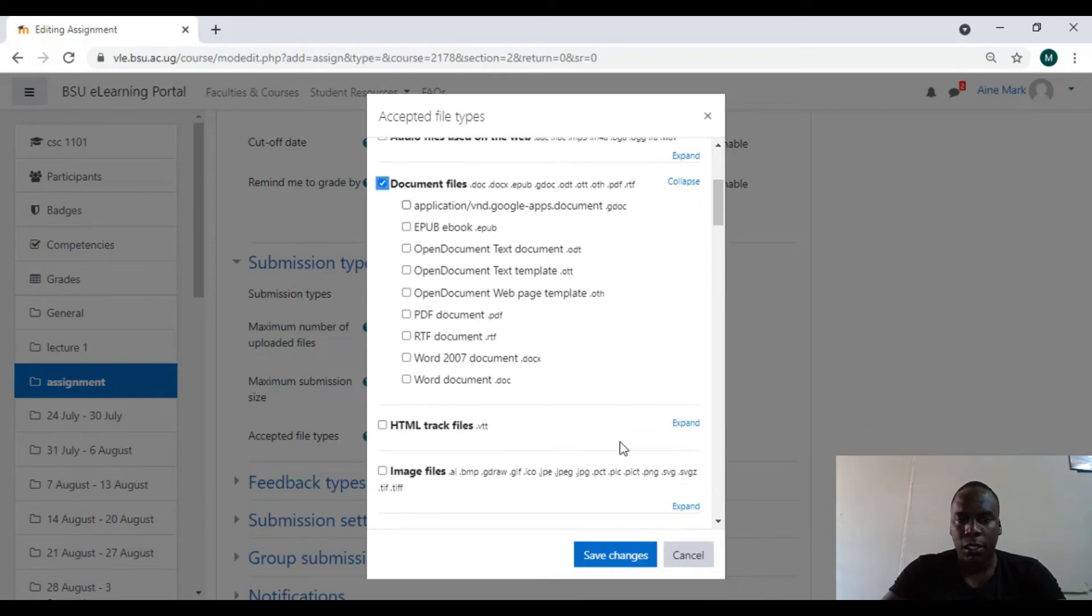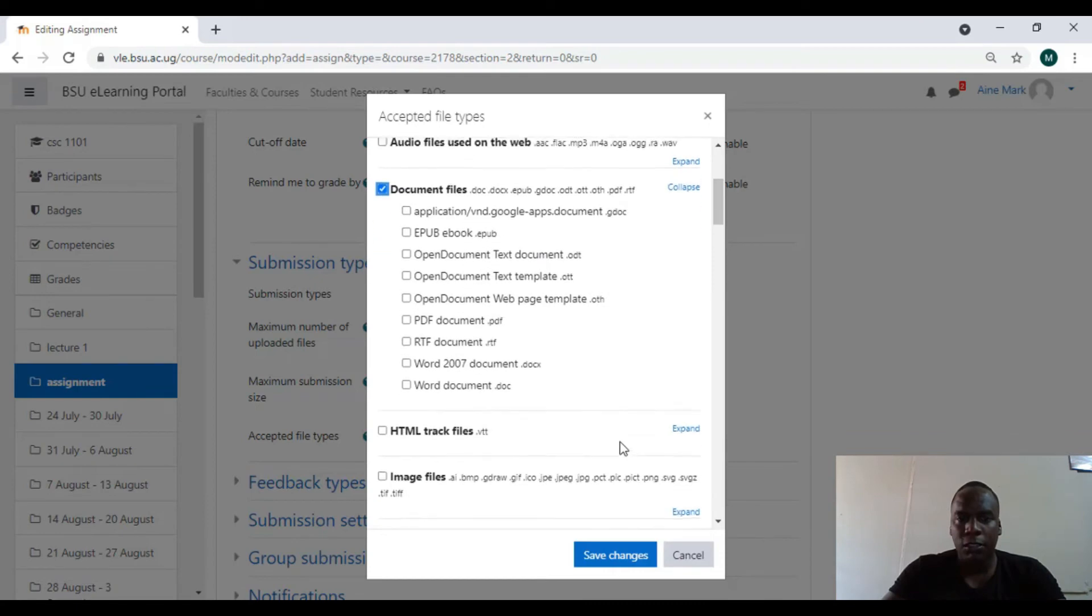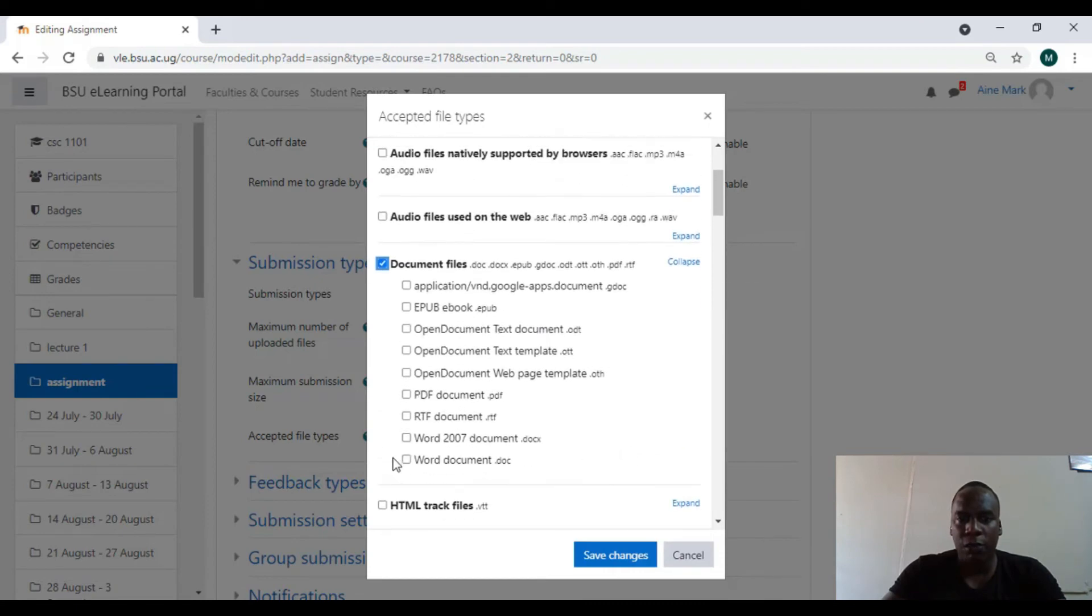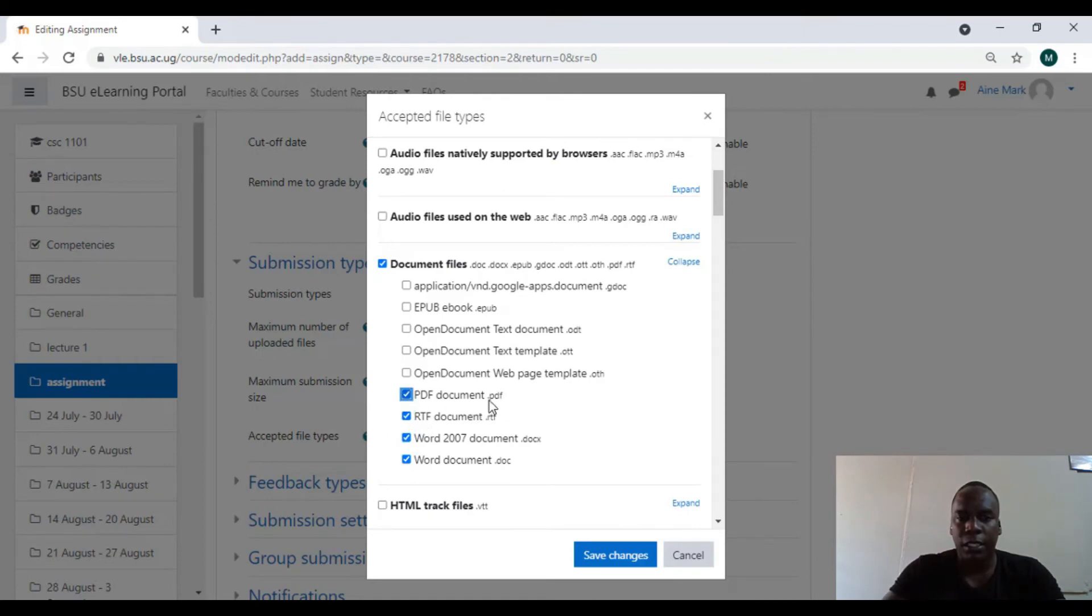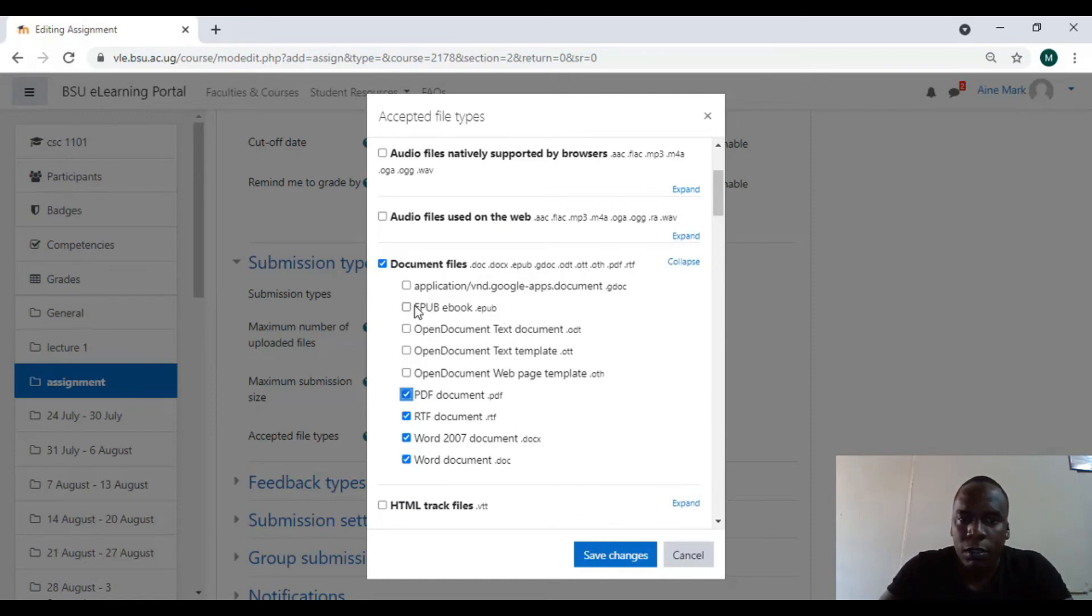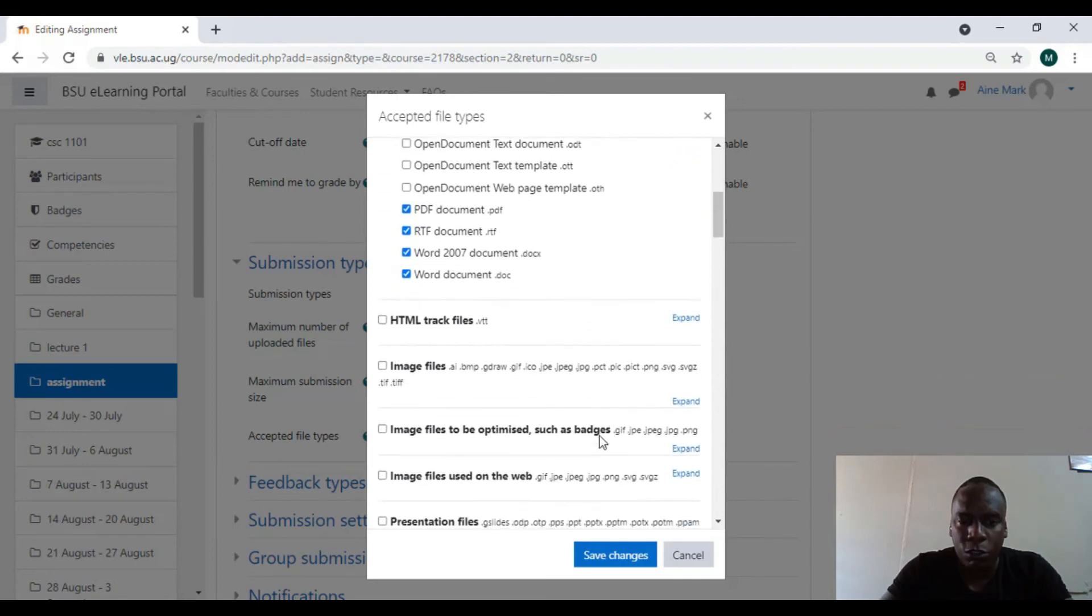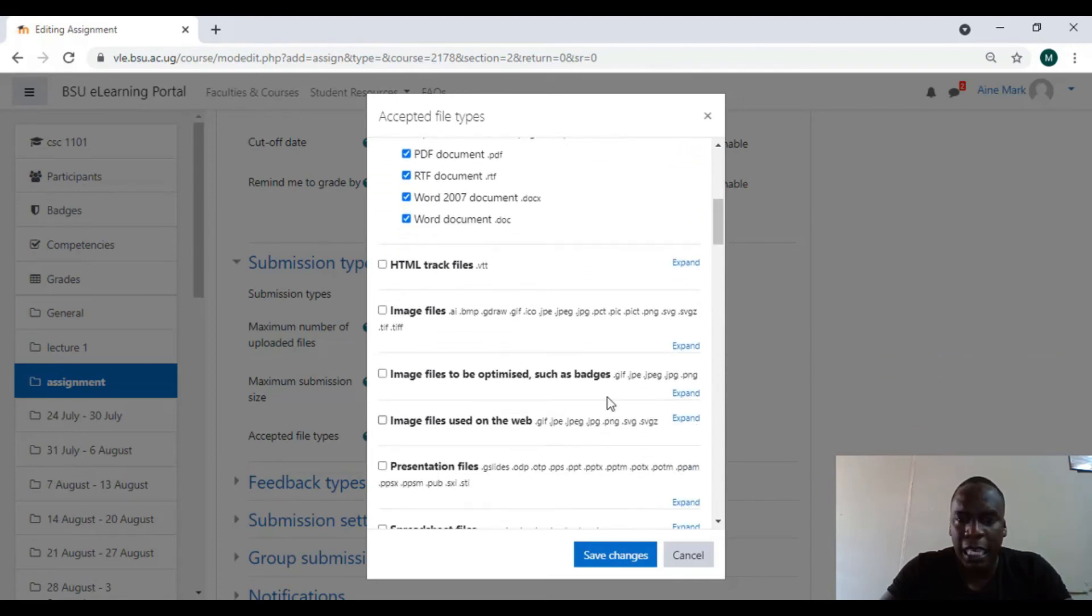We can have Word, we can have rich text format, we can have PDF, we can have Google documents. So it depends on what you want.